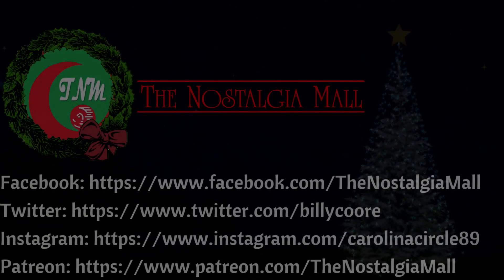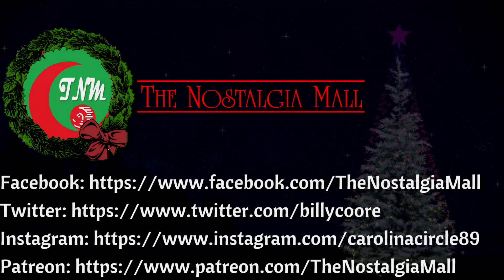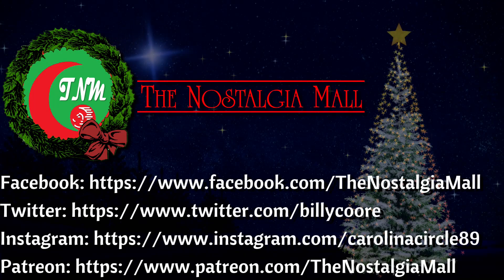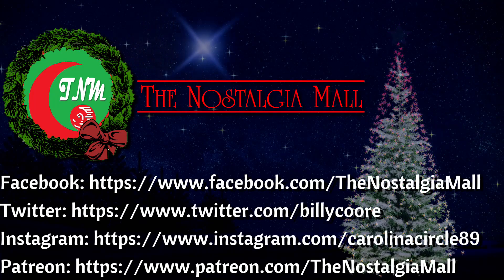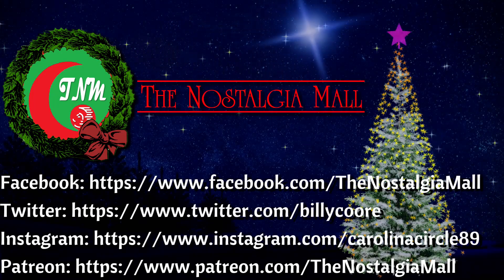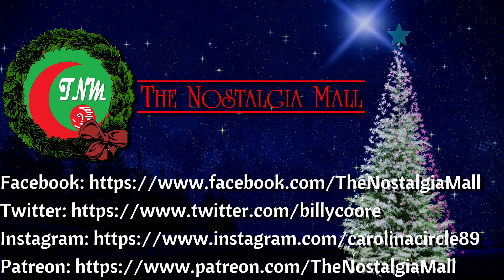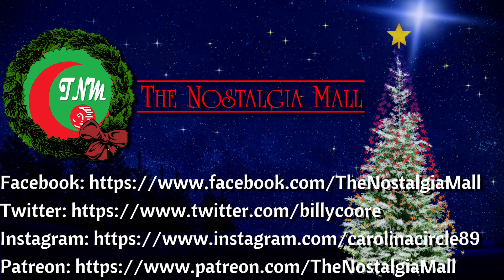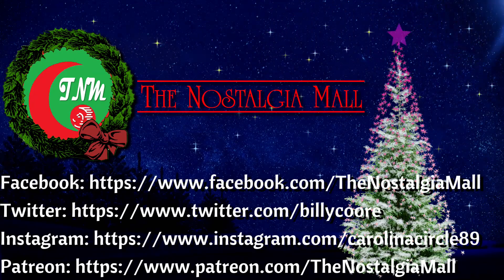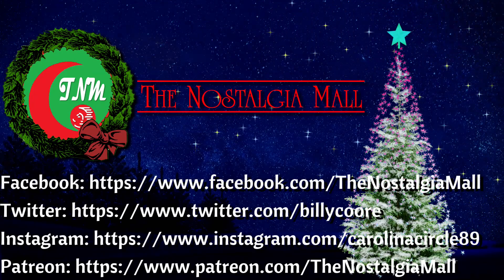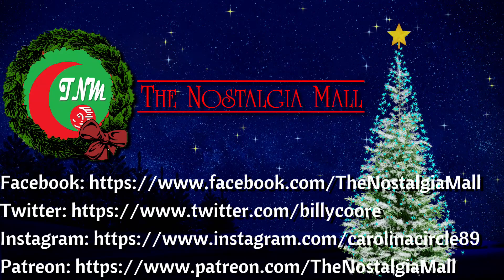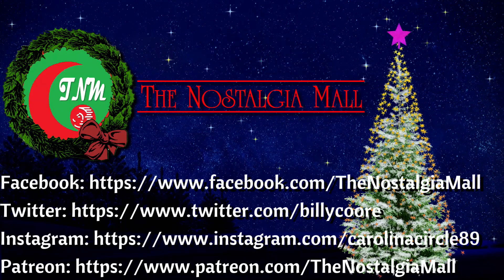Thank you for visiting the Nostalgia Mall. If you liked what you saw, please like, subscribe, and follow me on Facebook, Twitter, and Instagram. You may also support me on Patreon if you would like. The links to these are in the description below. Until next time, this is Billy Core, wishing you a Merry Christmas and a Happy New Year.